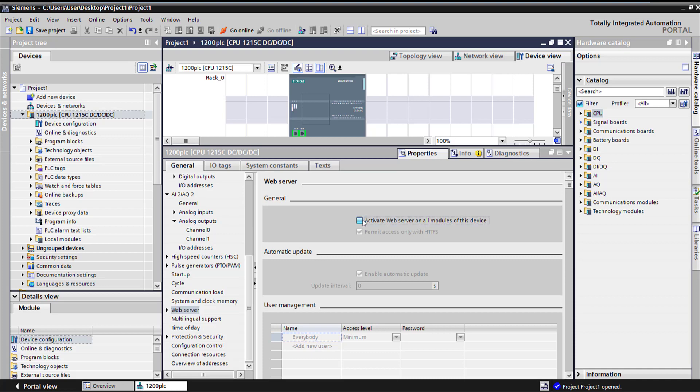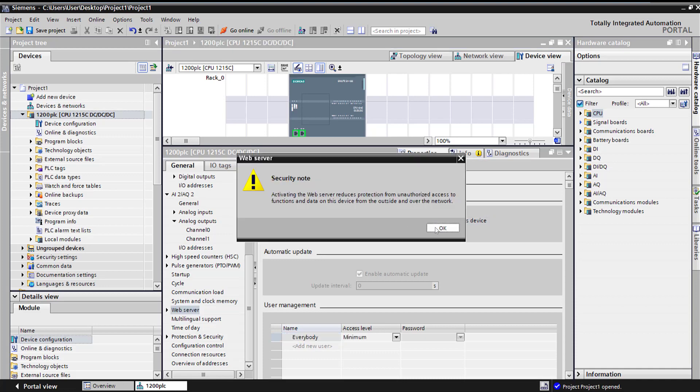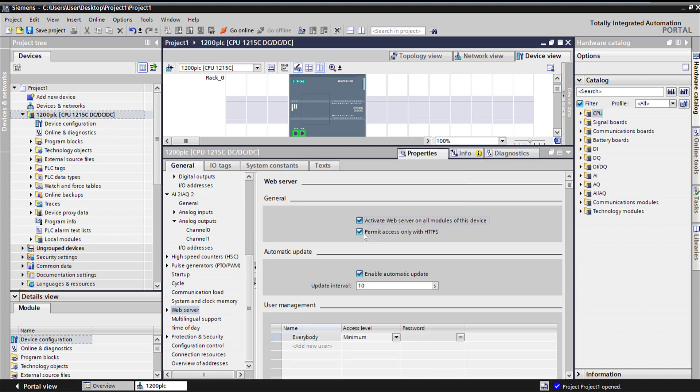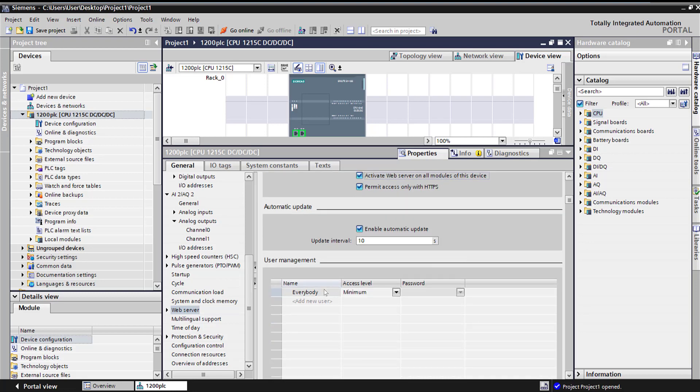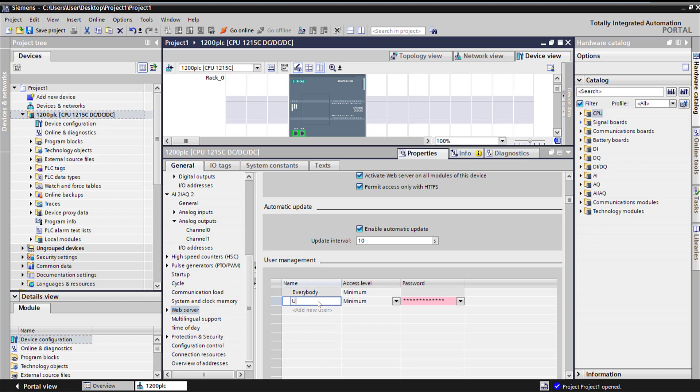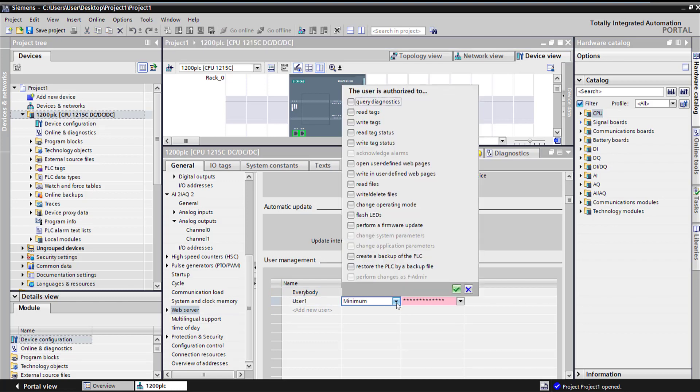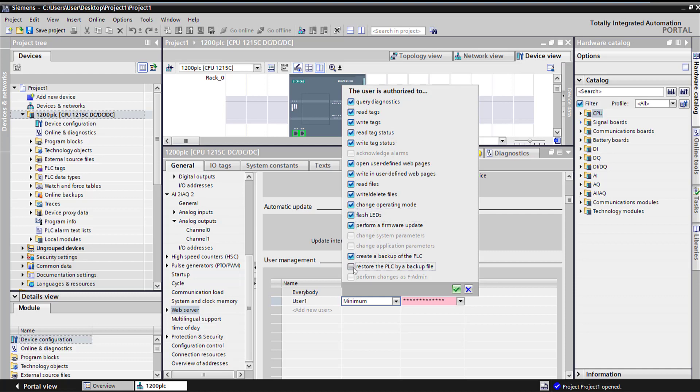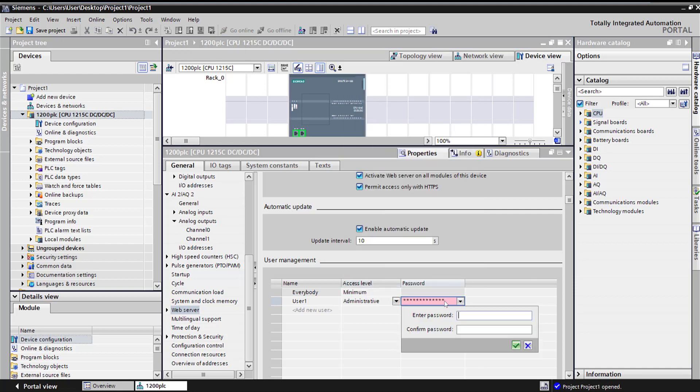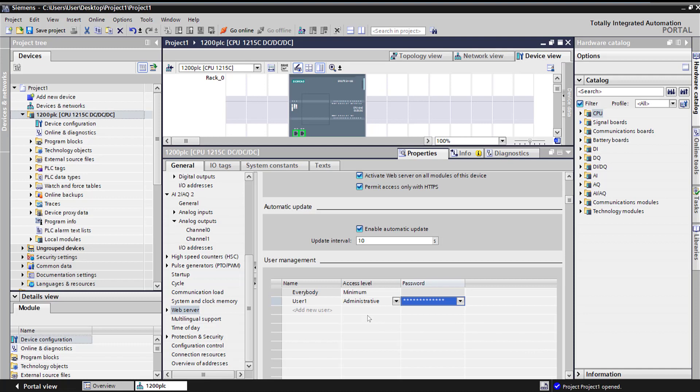Let's go to the web server. I'm going to activate the web server. And another checkbox by default is access by only HTTPS for security. Here is where you would create a login. I'm going to create a new login and say user1 and what kind of access do we want. We want user to do everything from here. Check all the boxes and make sure we create a password. I'm just going to call it user1.